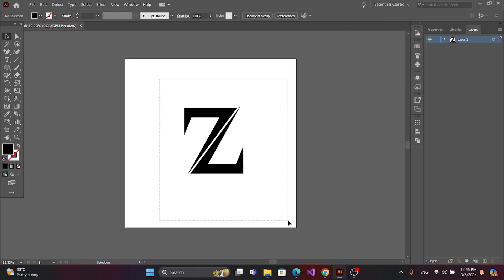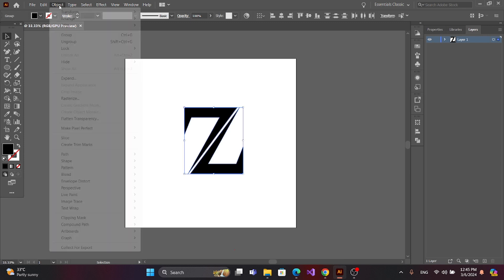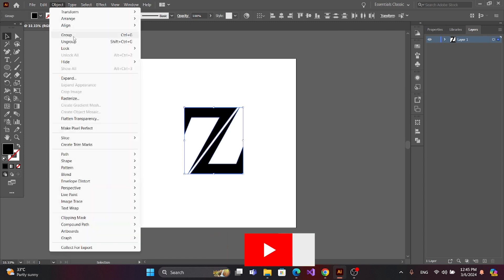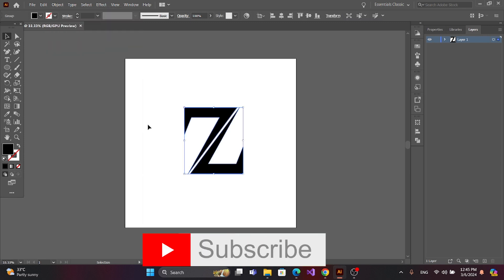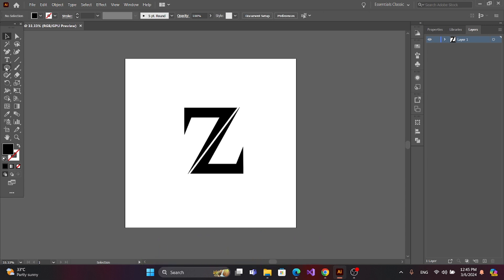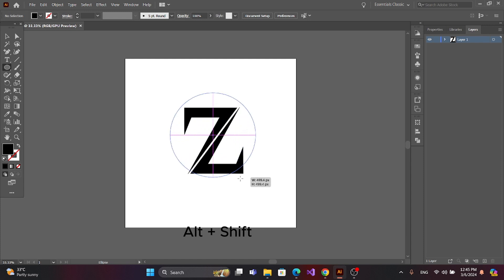Now select Object and Group. Now get the ellipse tool and press Alt and Shift to make a circle.